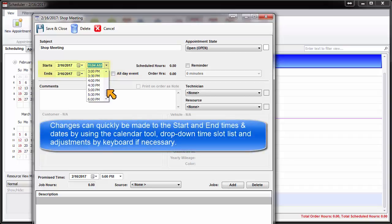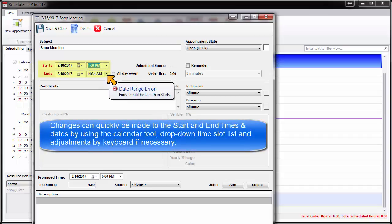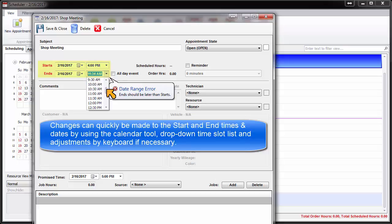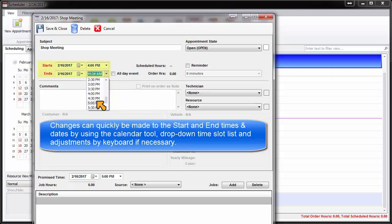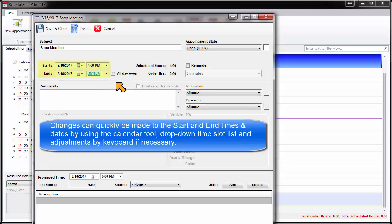Changes can quickly be made to the start and end times and dates using the Calendar tool, drop-down time slot list, and adjustments by keyboard if necessary.